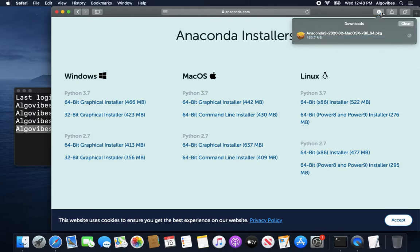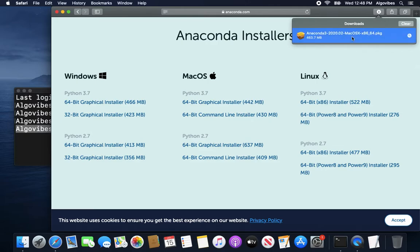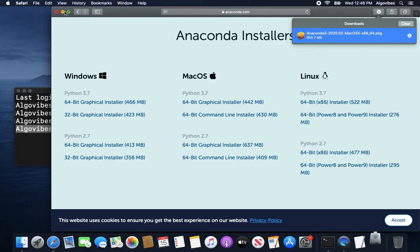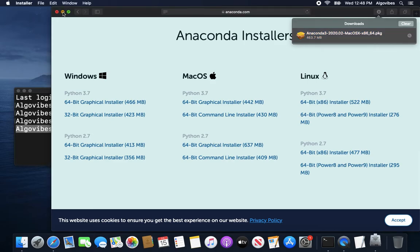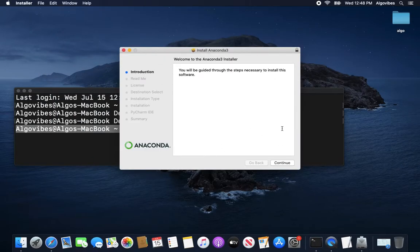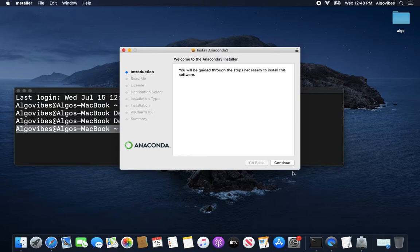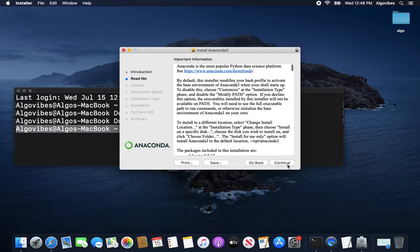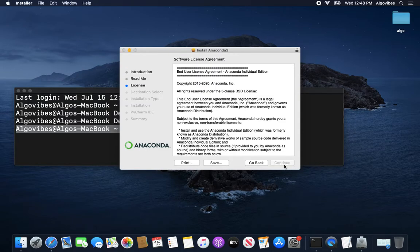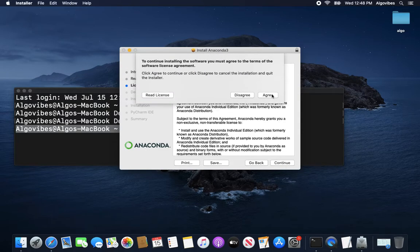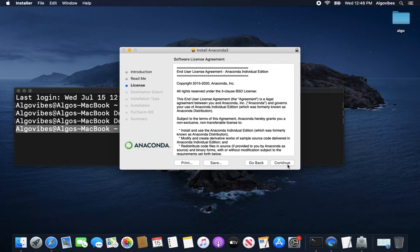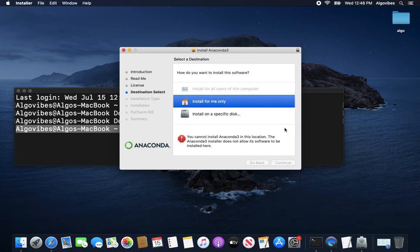So this is installed now. So this is not installed, this is downloaded now. So let's install that. And just follow the commands here, continue, read everything of course, continue, continue, agree to everything what is going on and then install for me only.